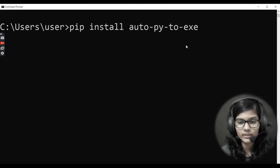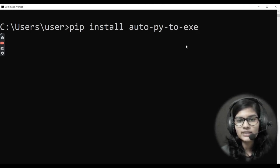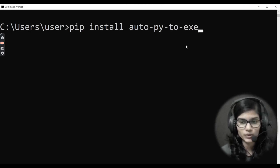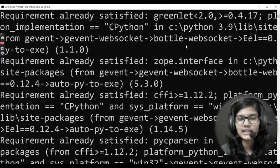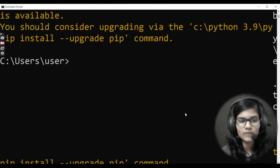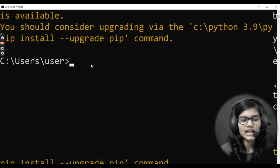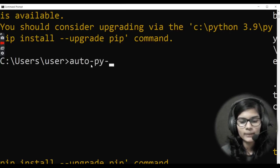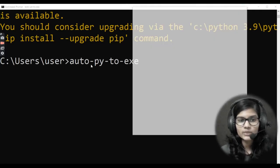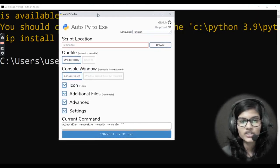Auto-py-to-exe is a GUI-based process. I'll hit Enter and for me it is already installed so it shows 'Requirement already satisfied'. If you haven't installed it yet, it will install the library for you. Next, I'll simply type 'auto-py-to-exe' and hit Enter. It will take some time and then you'll see a GUI-type window open up.